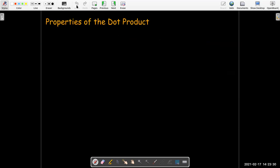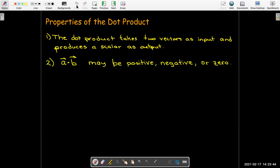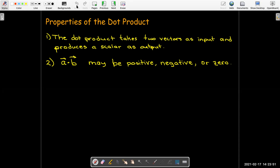Let's look at some properties of the dot product. As we saw, it's called the scalar product because even though you're working with vectors, your output is a scalar. A dot b is going to be a scalar, and it could be positive, negative, or zero.